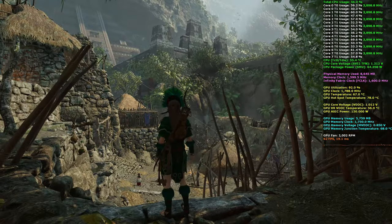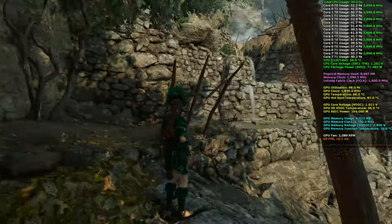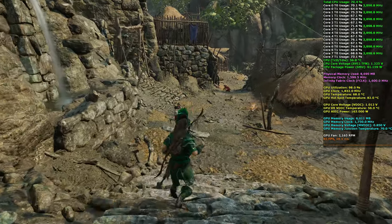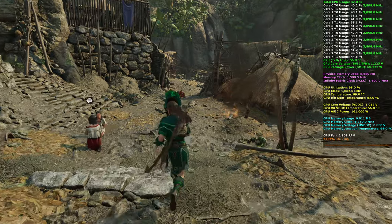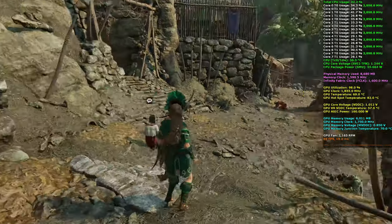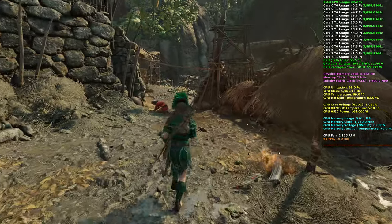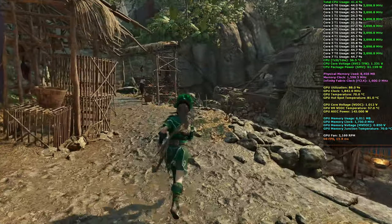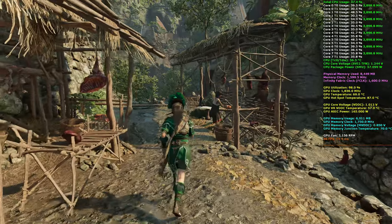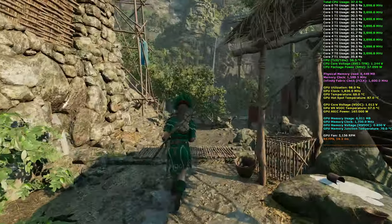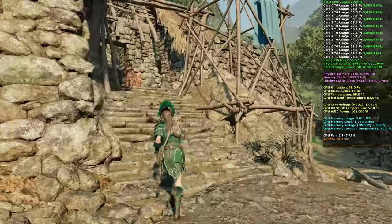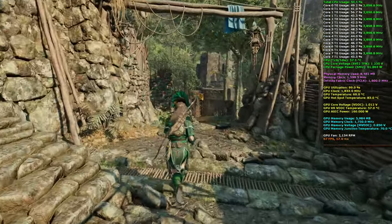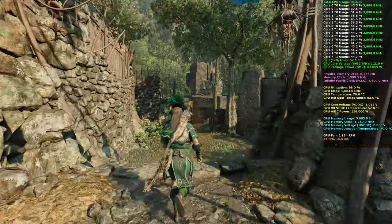Right off the bat we get some good draw distance and some high CPU usage. This is maxed out graphics — pretty much the only thing that's not turned on is motion blur, and the anti-aliasing is SMAA T2X, not 4X, so there's no MSAA involved. But you really can't do much more here.